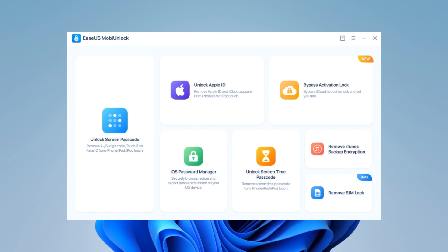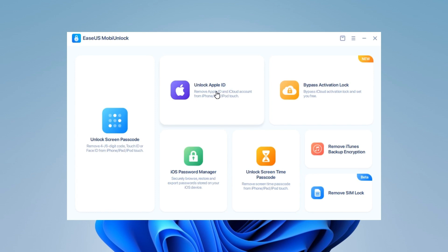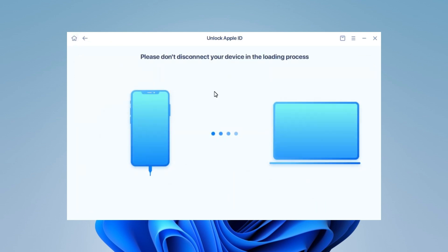Step 1: Launch EaseUS MobiUnlock on your computer. Choose Unlock Apple ID from its main screen. Step 2: Connect your iPhone to the computer. Make sure you remember the screen passcode, because we need you to trust this computer on your device.